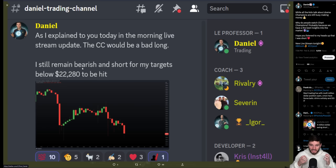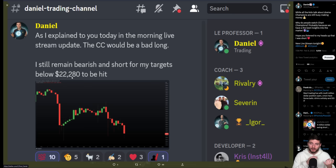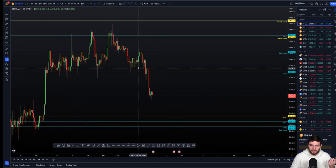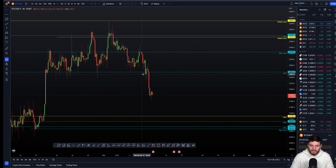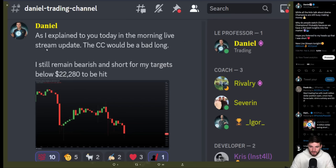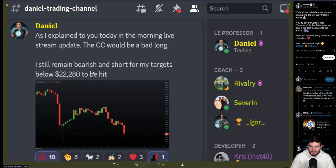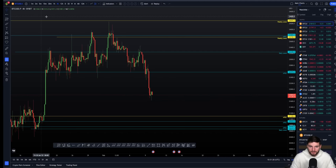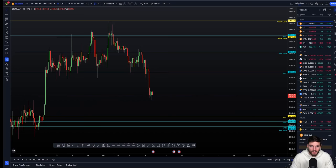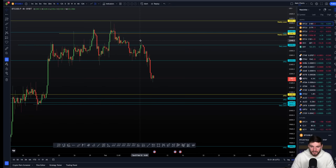I was still bearish, I was still short, and I still wanted to see lower prices. This was an update I gave to my team yesterday. And then actually moments later, we see the breakdown below 22,800. As soon as we're breaking below that, I tell my team I'm not taking profits on my short here, I'm not opening a long here, and I want to see even more lower prices to come. There was no swing failure pattern. So for me, this was a very must needed update to explain why I was still holding onto that short.